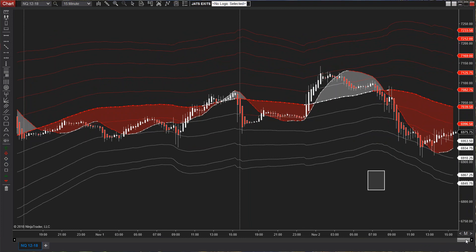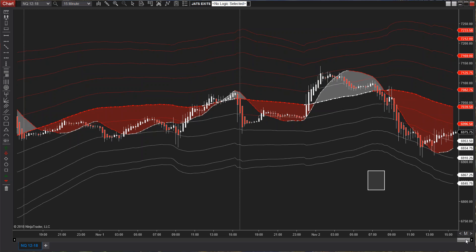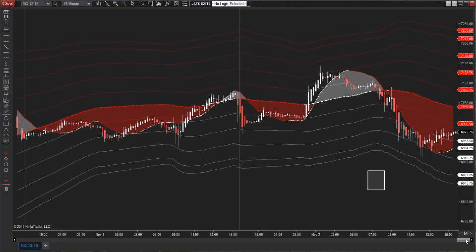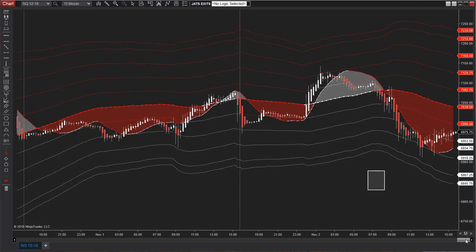This indicator is available on NinjaTrader 8 and it does not require Bloodhound. You can get access to these plots, code it yourself in C# using the NinjaTrader market wizard or strategy wizard, or you can use Bloodhound.